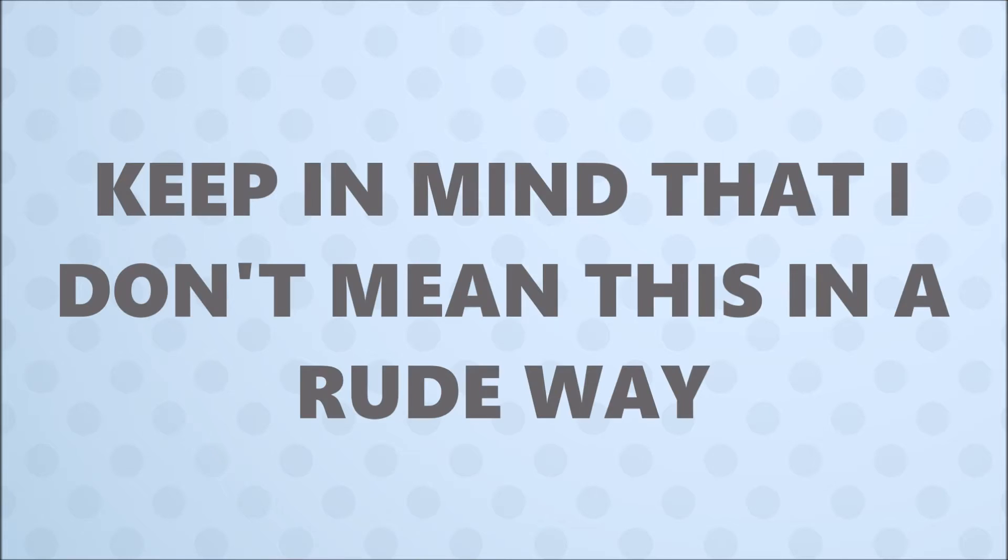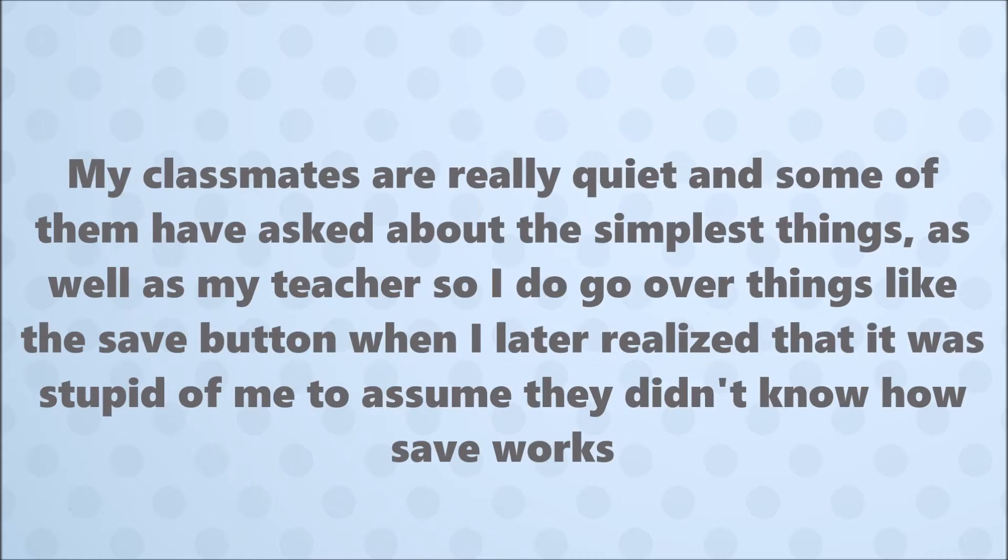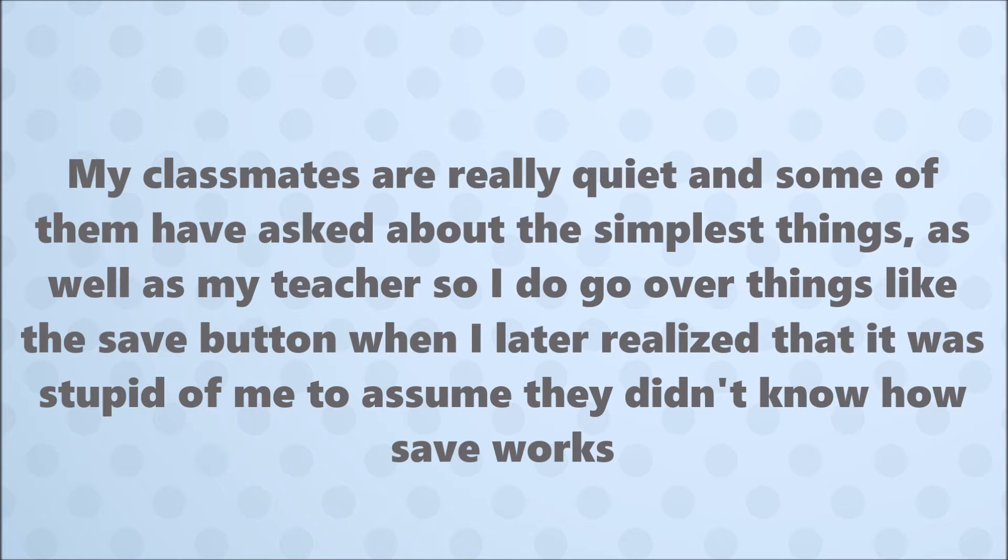But I in the process forgot that there are other classes that he might show this to. And also, I kind of forgot that my classmates aren't stupid, they're just quiet. So I go over some really simple things and it was just a brain fart on my part. So if you see something, there are some things that I go over that are just not new information.